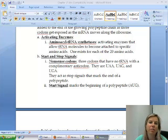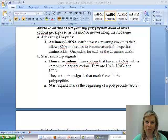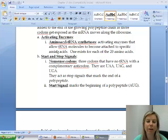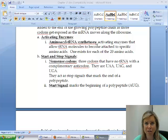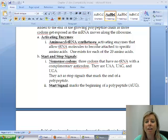Let's talk about a couple of little details going on with this whole process. The first one listed here is aminoacyl-tRNA synthetase. That sounds like a really long, scary word, and it is, but it's not bad if you pick it apart.